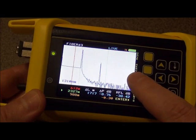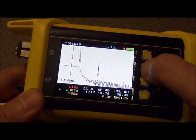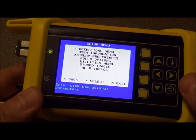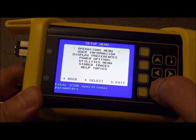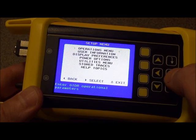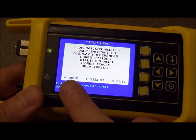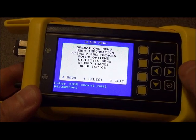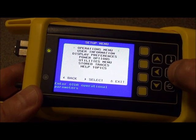As you can see, there's a menu button here now. So we press this menu button to get to the setup menu. And the next thing we do is we select the operations menu. At the bottom here, you can see the left arrow key here is back, the right is select. So we're going to select this operations menu option.